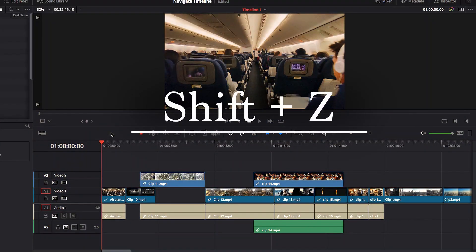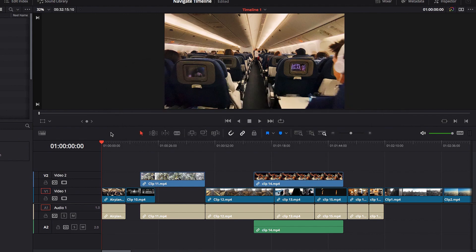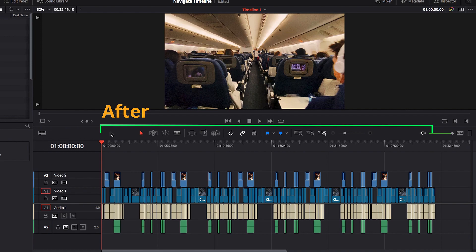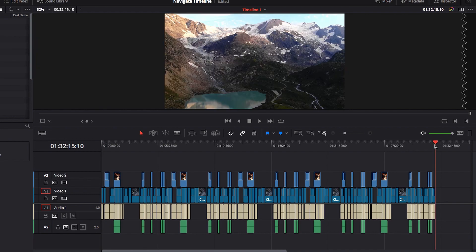The first thing I want to talk about is keyboard shortcut Shift+Z. What it does essentially is allow you to zoom out to a point where you can see all the video clips that are in the timeline. It provides a very good, very clean, high level view of your entire timeline.